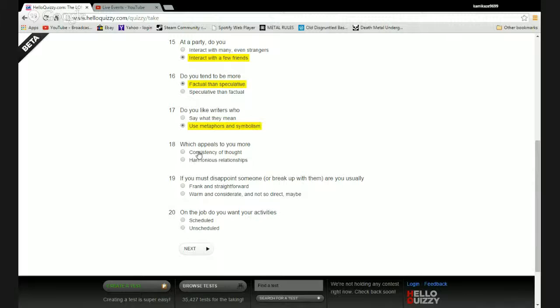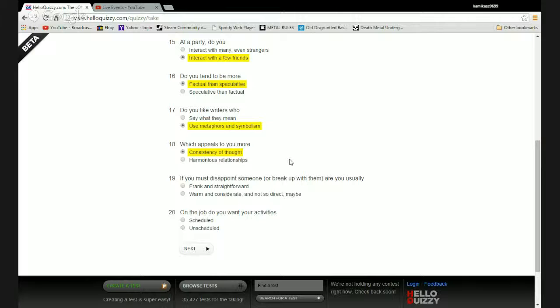Which appeals to you more: consistency of thought or harmonious relationships? Fuck harmony. I don't give a shit. I'd rather someone be brutally blunt they hate my guts than suck my cock in some gesture of happy happy joy joy thoughts. Everyone just get along, piss off.